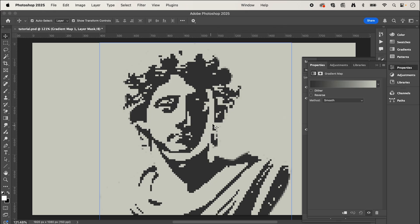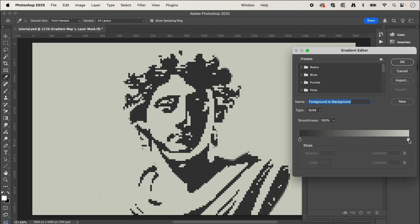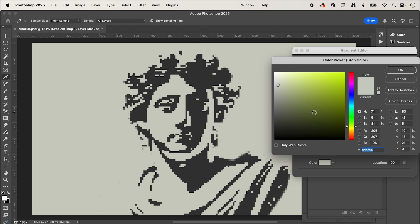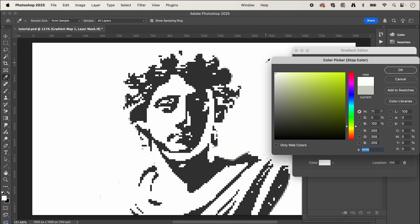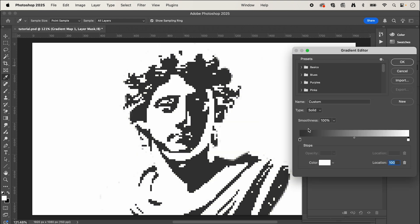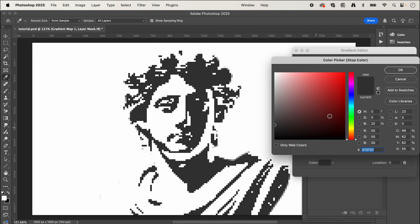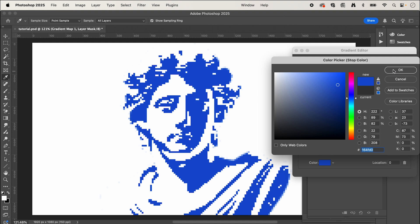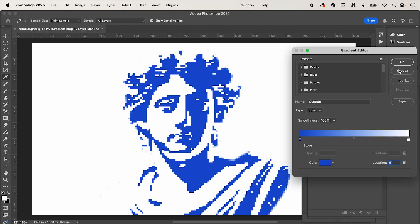So here it's going to recolor our image in the background. We can just change the gradient map. Let's say I want the background to be white, press OK. And we can change this to maybe a blue and press OK.